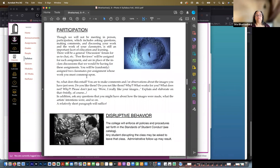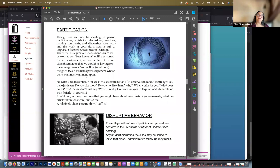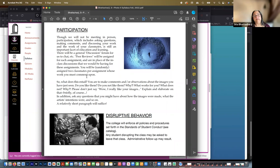You're to make comments and observations about the images you've just seen. Do you like them? Do you not like them? Why? What works for you? What does not? Why? Please don't just say, 'Oh, I really like your images. They're really nice.' Explain and elaborate on that briefly. Of course you don't have to write a whole lot. In addition, if you have any questions to ask the artist, this is where you would do it. And a relatively short paragraph should suffice. You don't have to write a huge novel on this, just a few comments.